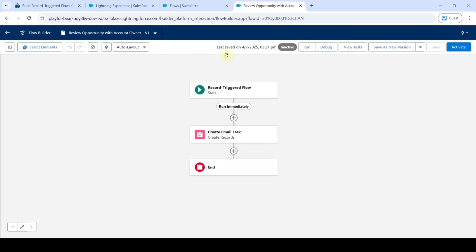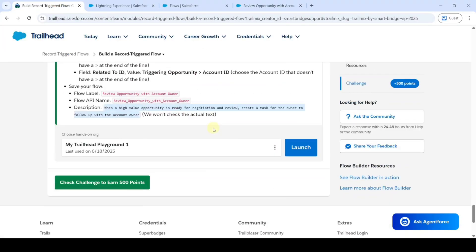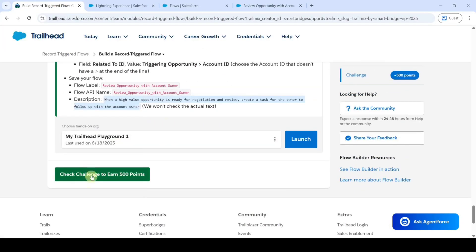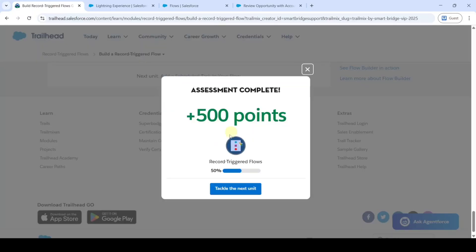The flow is saved successfully. Move to the instructions, scroll down to the last, and click on the Check Challenge button. The assignment is completed and we got 500 points.